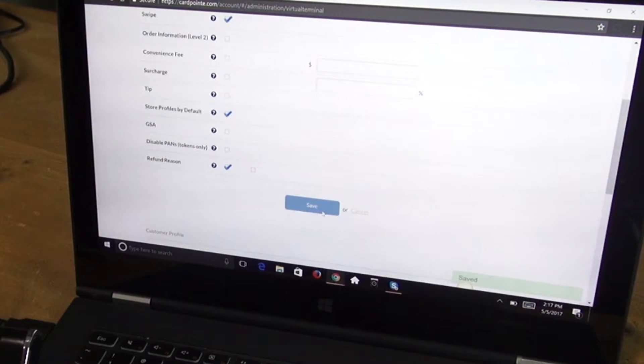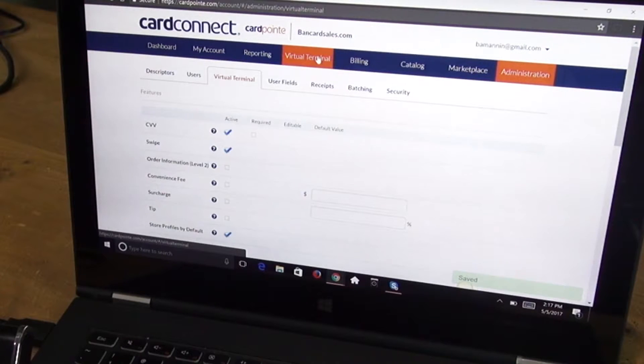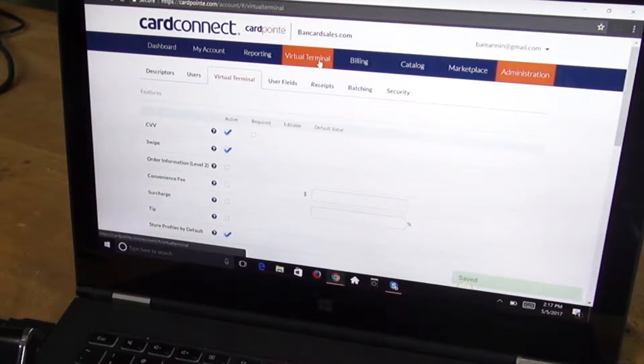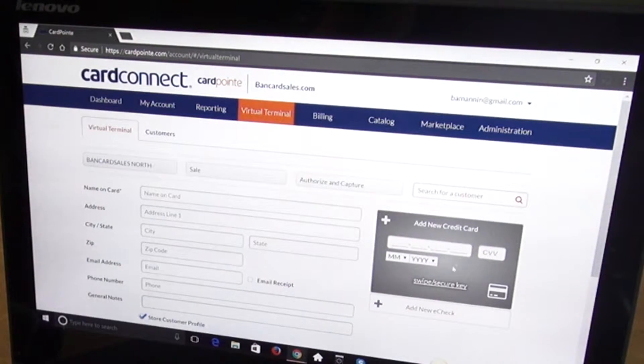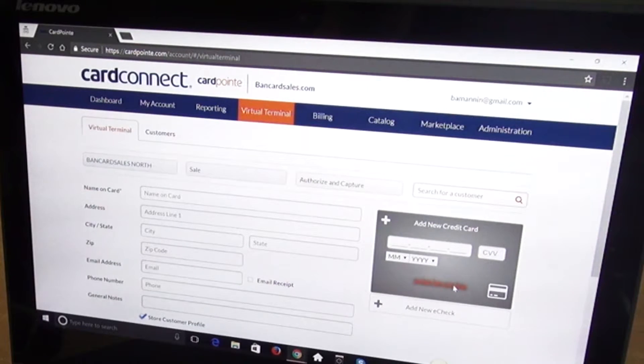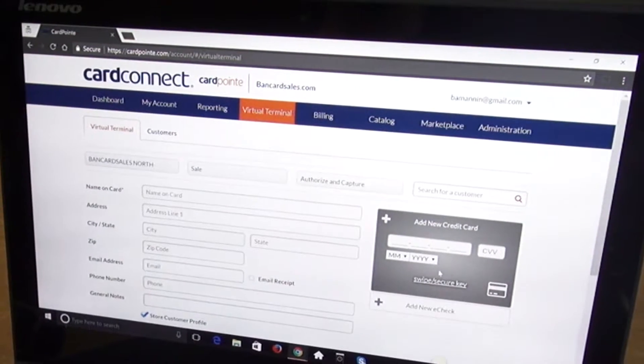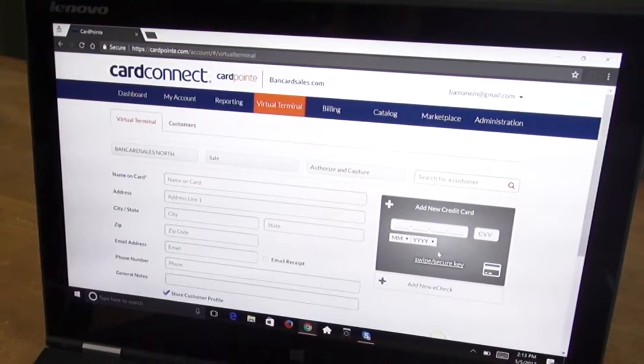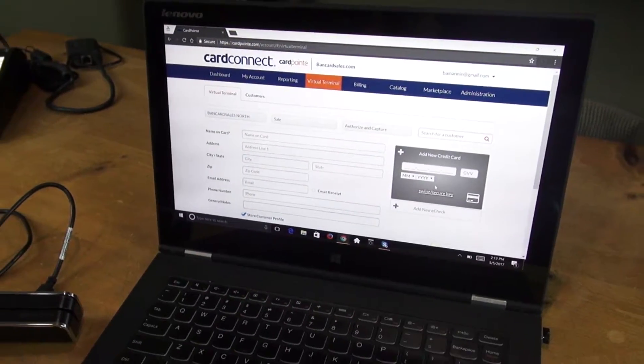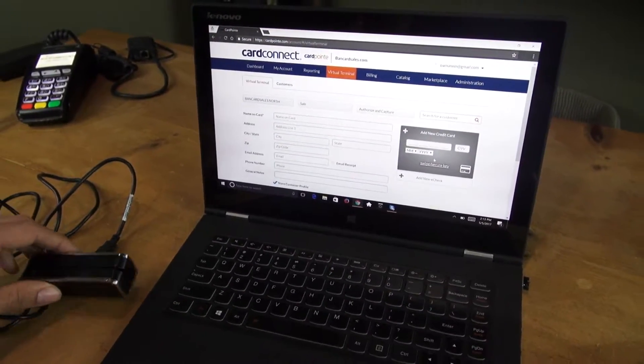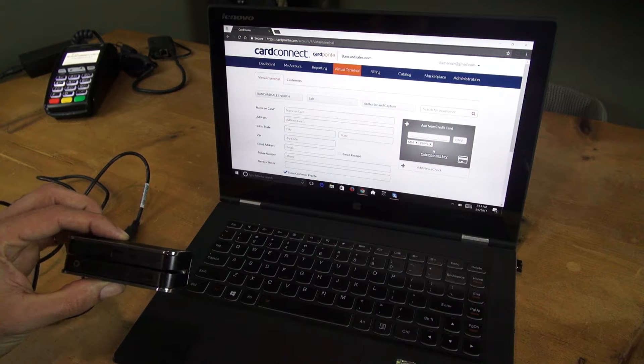Make sure to save and then you're ready to come back to the virtual terminal. You should see a swipe or secure key button on the mock credit card in your virtual terminal. That's what you need to have in order to process a transaction with the USB reader.